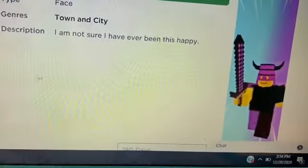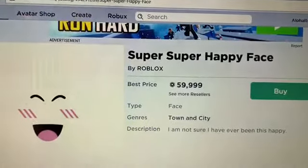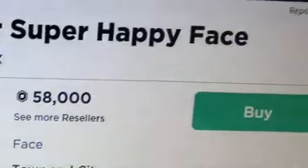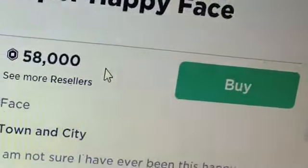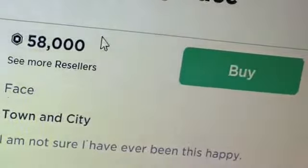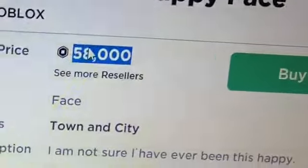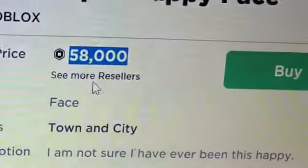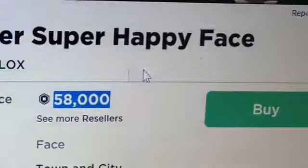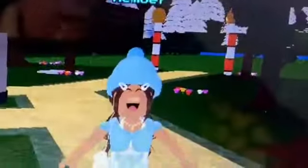Now we're going to go in-game. You can slow the video down if you want. I forgot to show you guys that I don't own it — I definitely don't have 58,000 Robux. As you can see the price did go down within a couple of minutes, but I definitely don't have that much Robux. I only have 60 Robux.